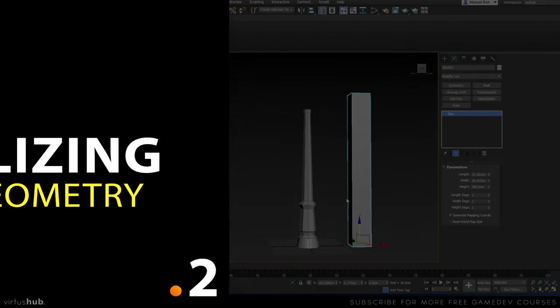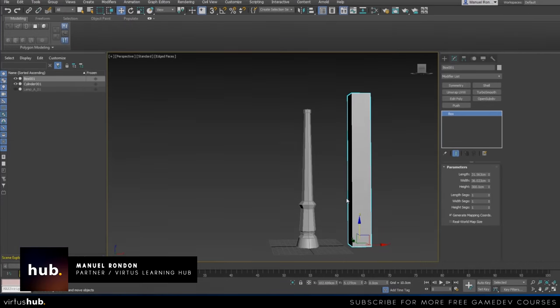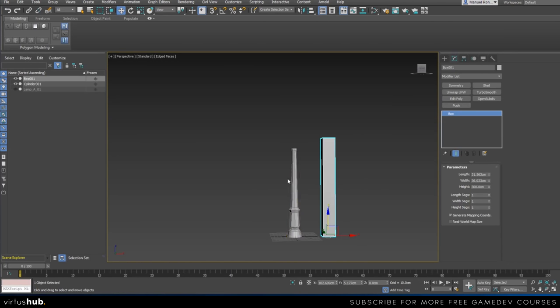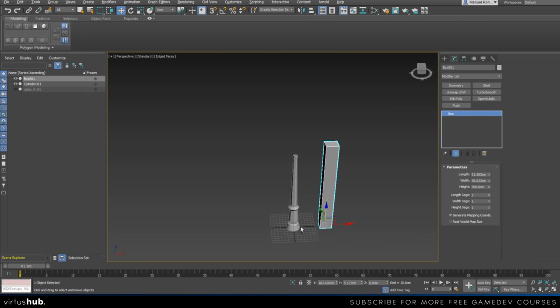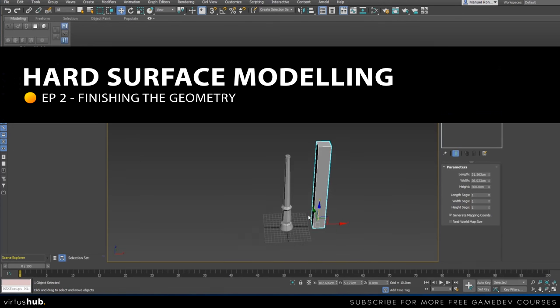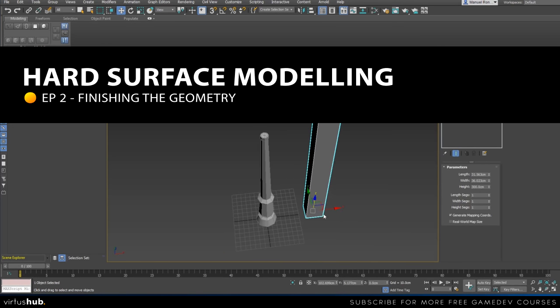Hey there, this is Manuel. In this video we're going to continue modeling a lamp. In the past video we modeled the base and talked about the basics, so let's move on. I'm actually going to make a clone of this box.